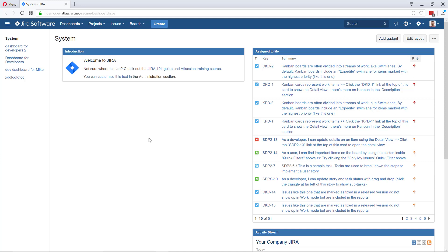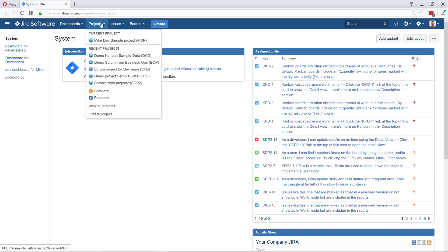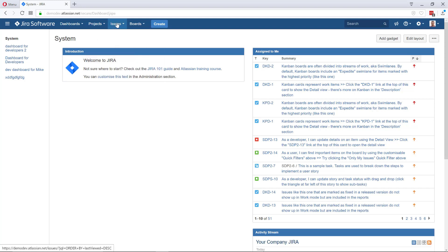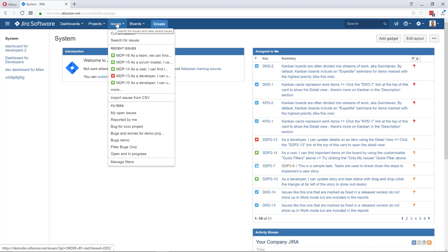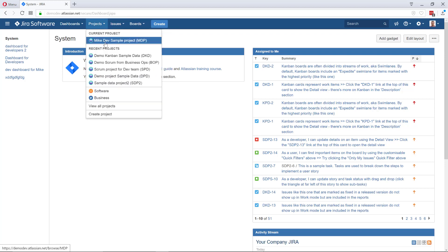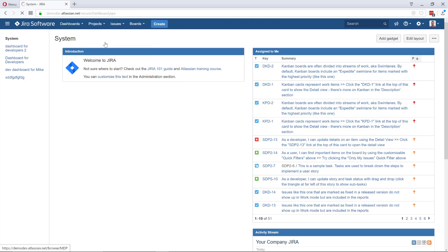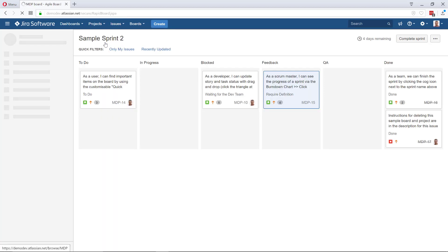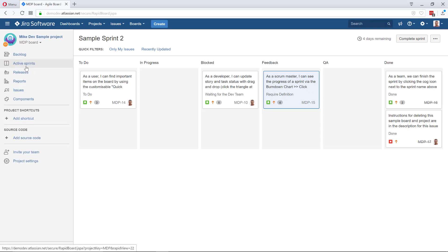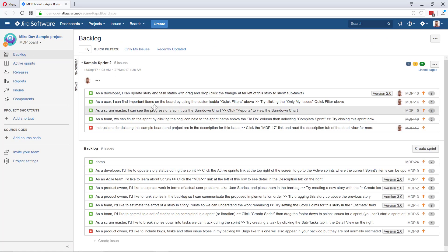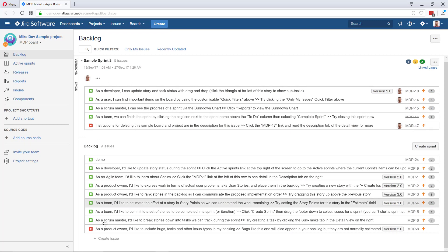So first step, we need some information from Jira. I'm going to do it from scratch. I've got this scrum project — it doesn't really matter if it's scrum or Kanban, or even non-agile, no problem whatsoever.